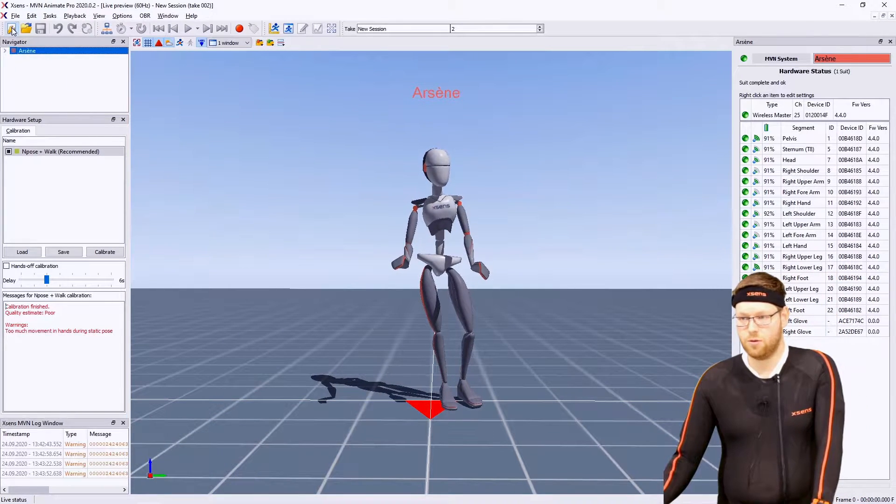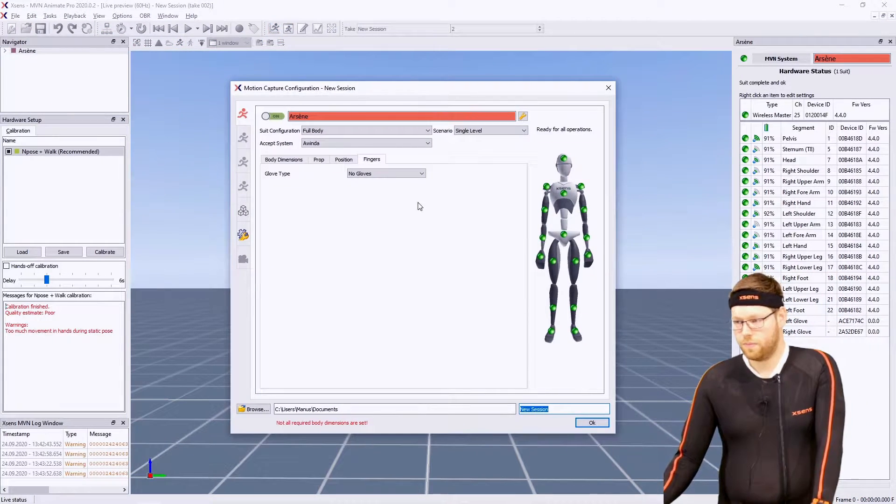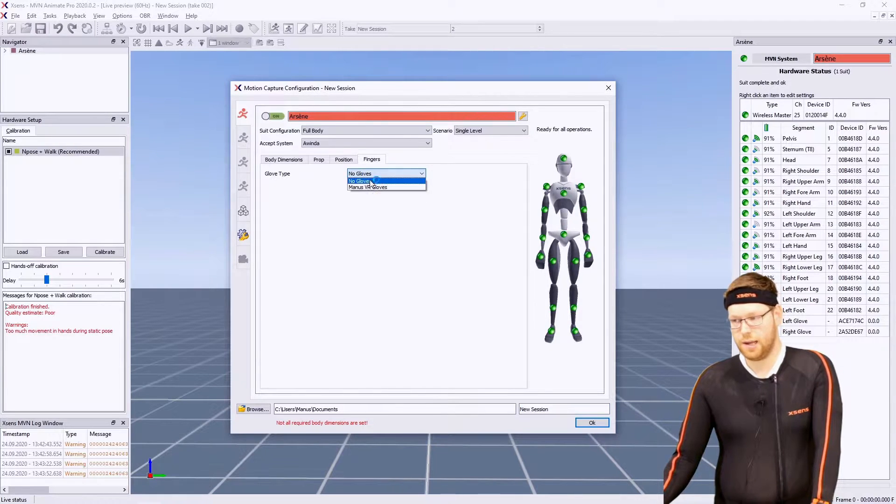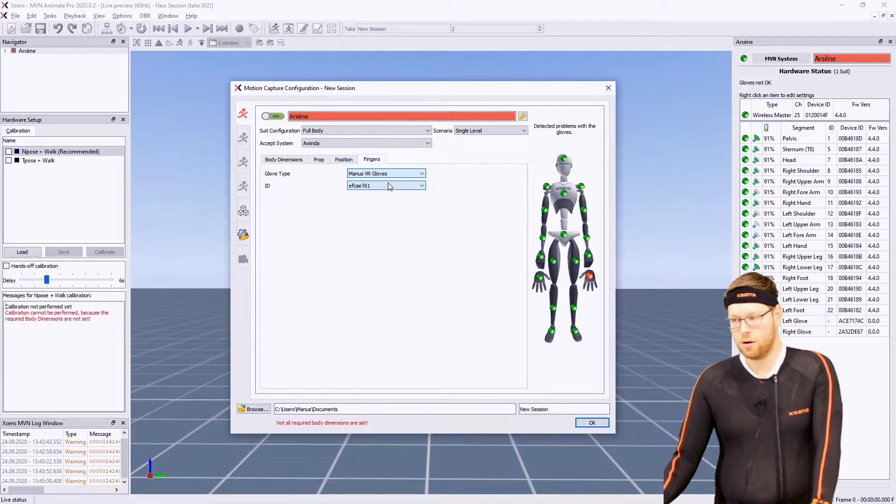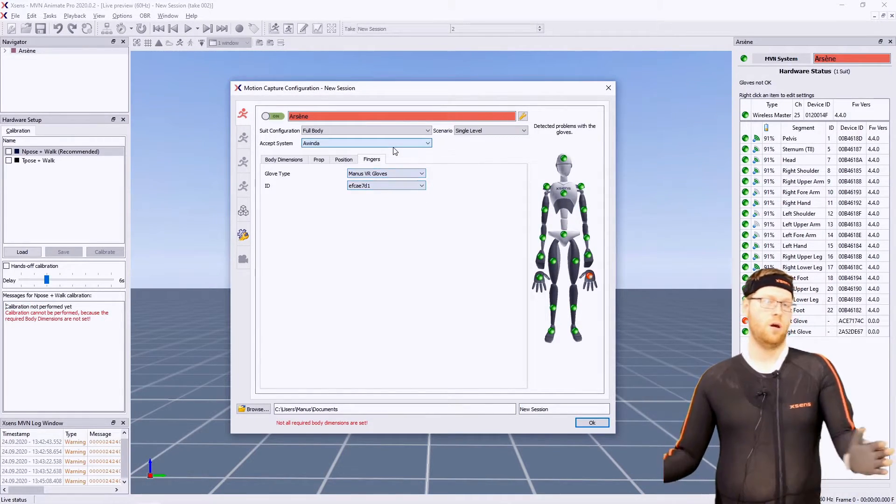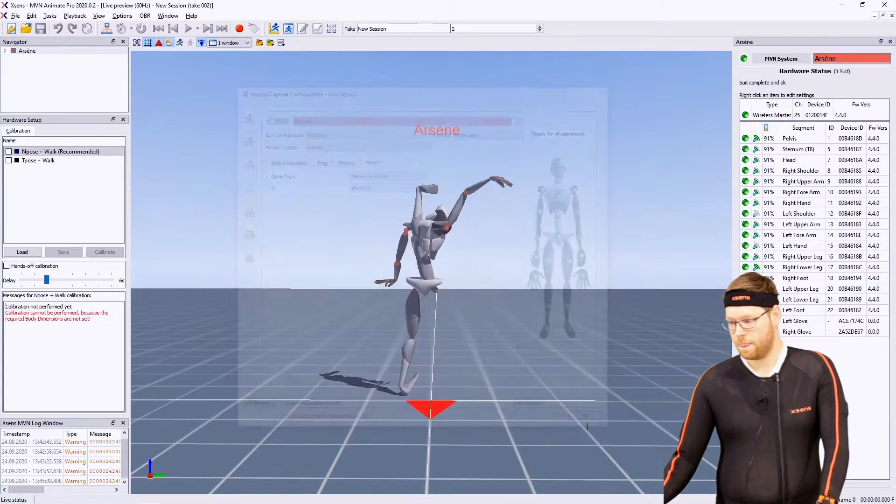Simply select your profile, go to the finger settings, select Manus VR, select the dongle you have connected—right now it's only one dongle I have connected—and I press OK.